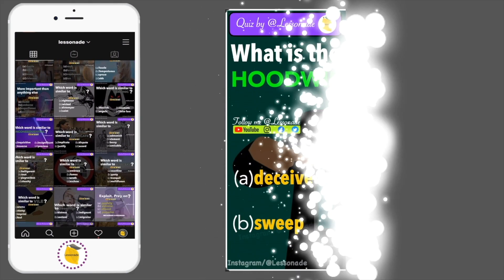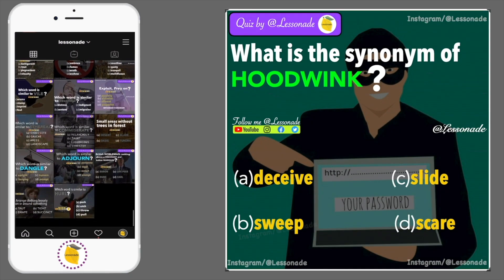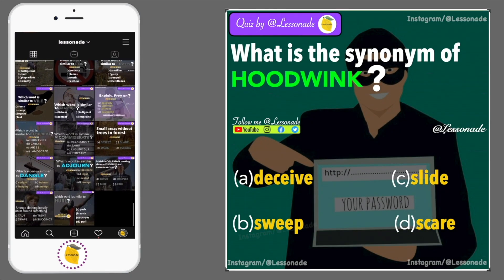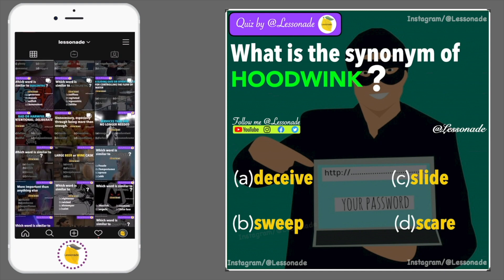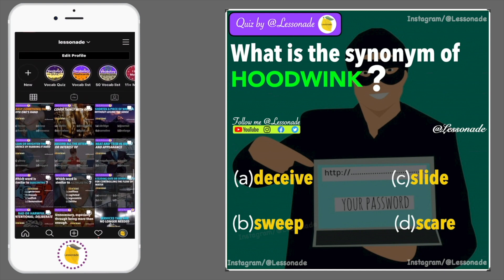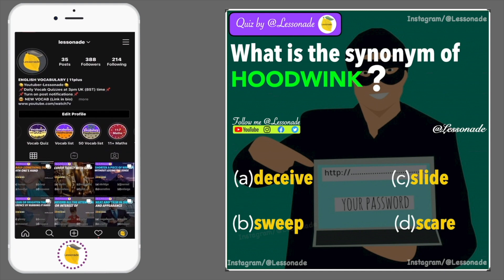What is the synonym of hoodwink? Options are: A, Deceive; B, Sweep; C, Slide; and D, Scare.